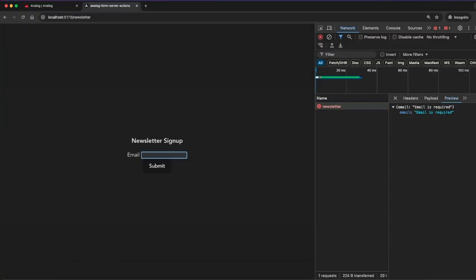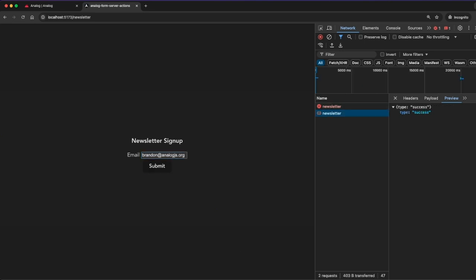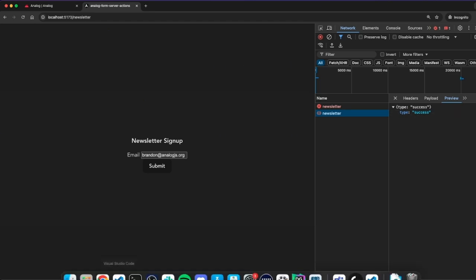And if we go back to our form here and enter an email address, we can see that the newsletter form was processed successfully and we got a type of success back.